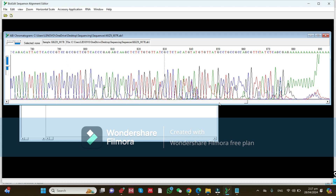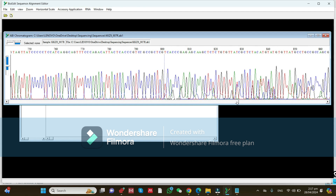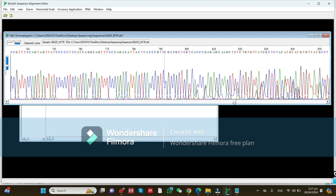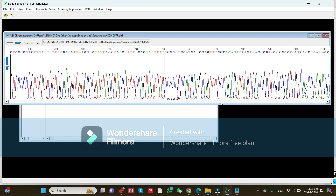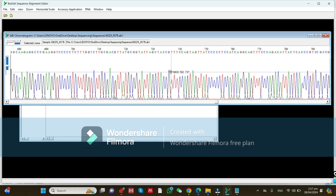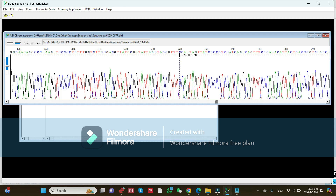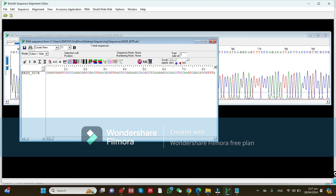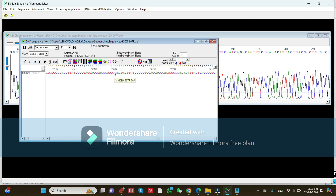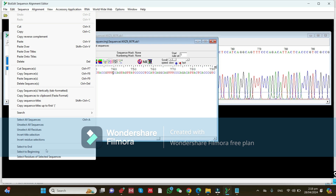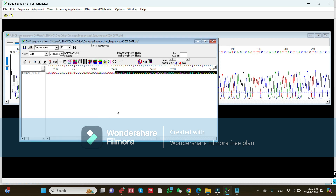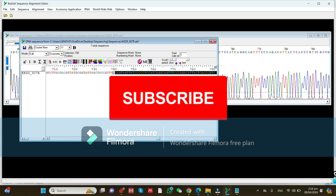At the end of the reverse sequence, some sequences are noisy and cannot be reliably used for identification of bacteria. I will trim at the end — for example, selecting at position 730 or 740 base. Position 740 will be fine. Set the mode to Edit, click on position 740, go to the Edit tab, and click 'Select to End.' Press Delete or Backspace on your keyboard — it is now deleted.